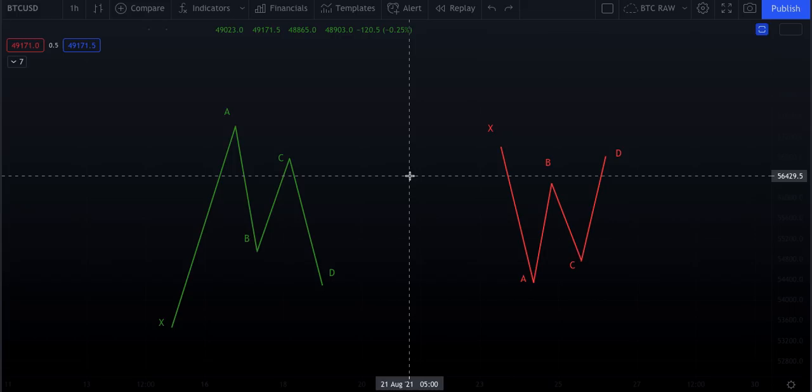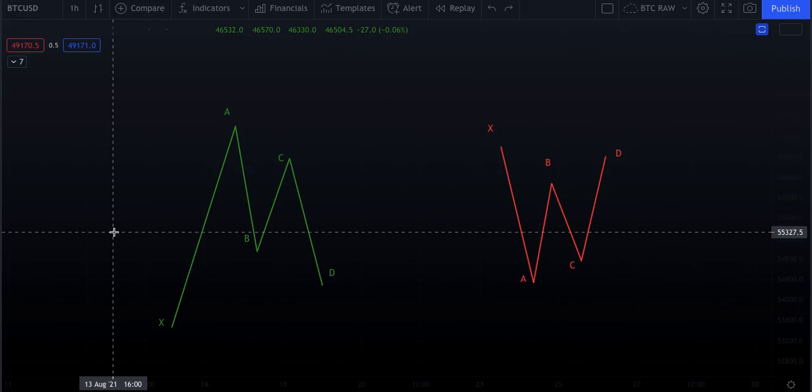Elliott Wave theory is a fantastic forecasting tool — I use it as a tool — but I do not believe it is a comprehensive trading system. It is too subjective. Go find any two guys doing Elliott Wave on YouTube: one says $200K Bitcoin, another says $10K Bitcoin, using the exact same theory. The beauty of a pattern is it has parameters. If those parameters are not met, the pattern is invalid. It's very binary, and you can make a lot of money with patterns.